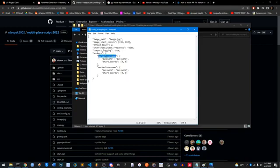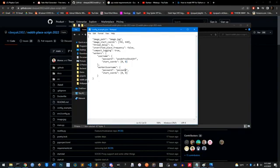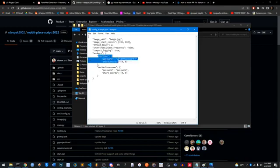As many alt accounts as you have, you're gonna put them here by replacing the placeholder text. Worker one username is just an example — replace it with the actual username of the alt you created, and replace the password field with that alt's password. This part is just setting where on the image the alt starts its search. You can leave them all at zero and they'll start at the same place — it'll still work fine.